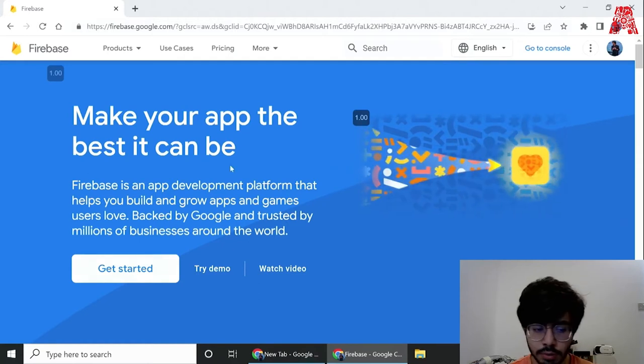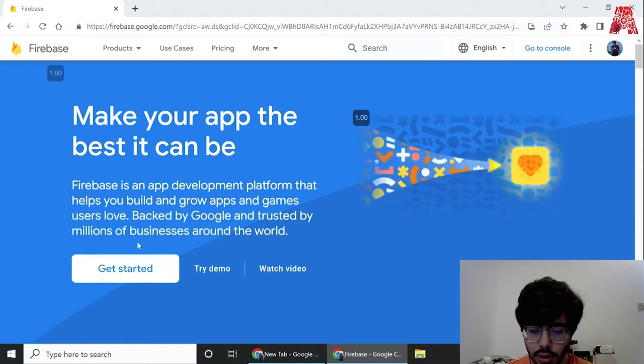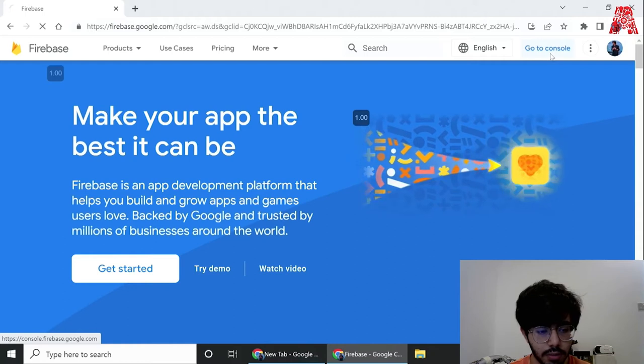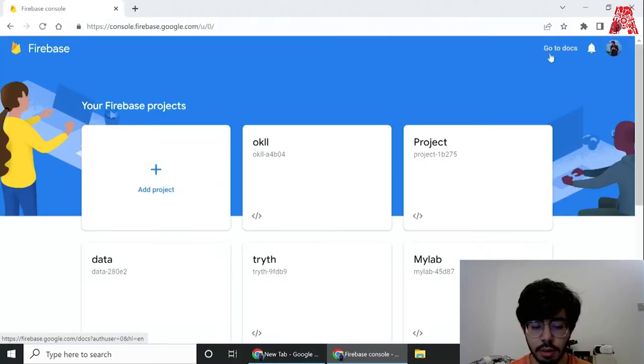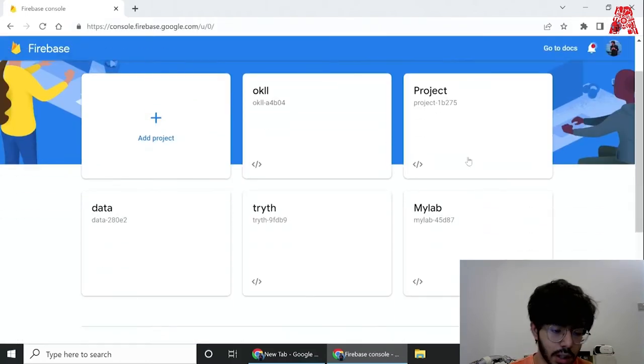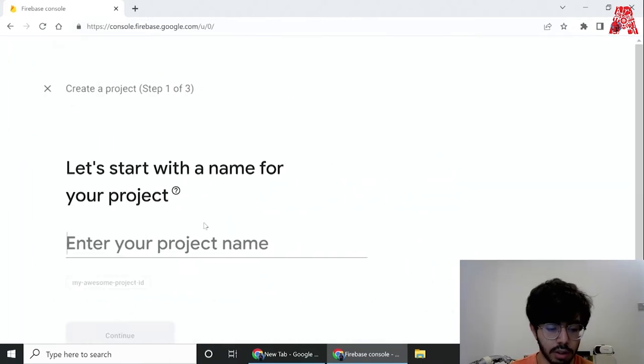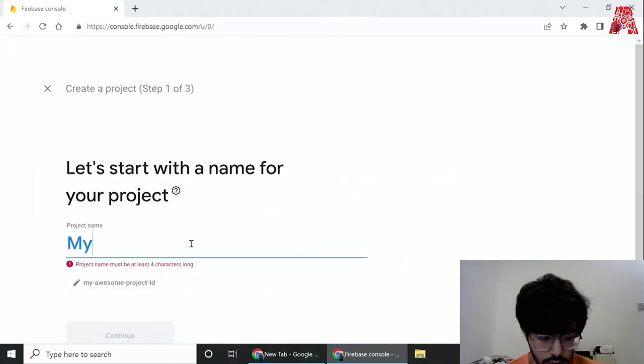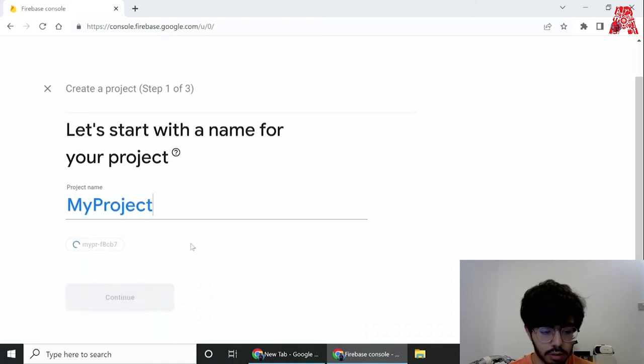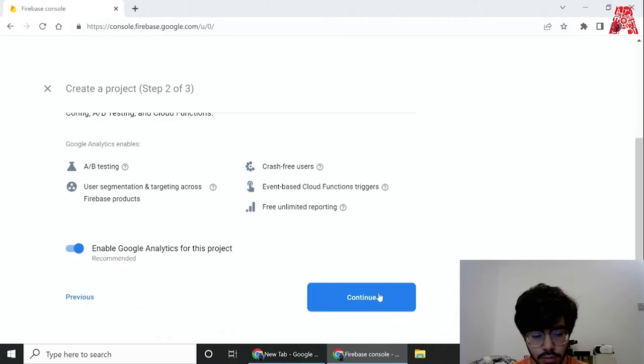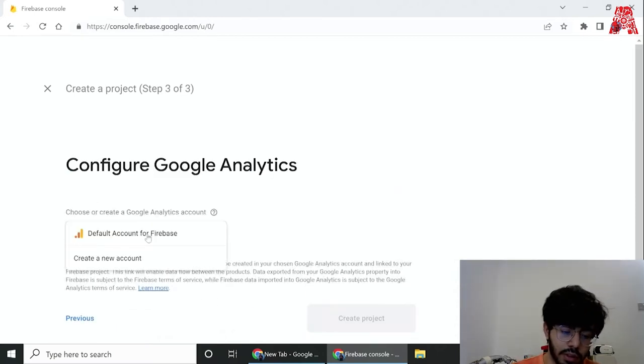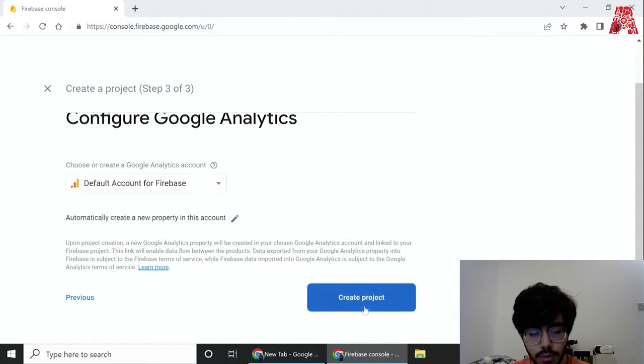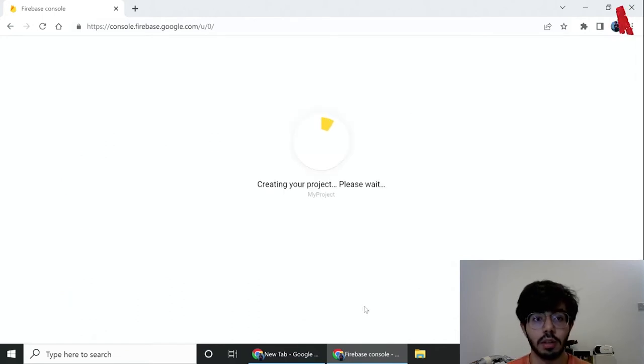Once you go to the Firebase website, we'll go to the console and from there we'll create a new project. As you can see I already have my existing projects here as well, but follow along and we'll create a new project. Let's just call it my project for now, and then continue with the default options over here.